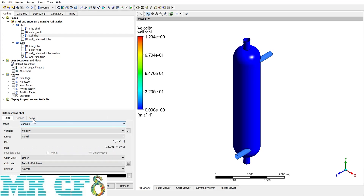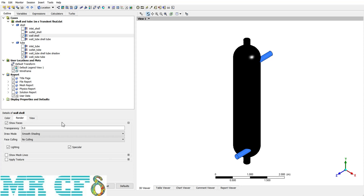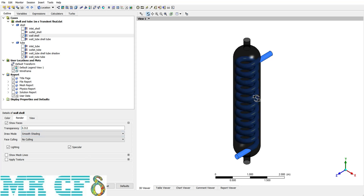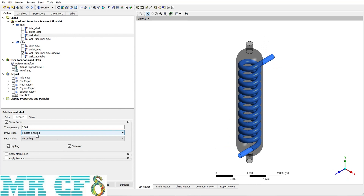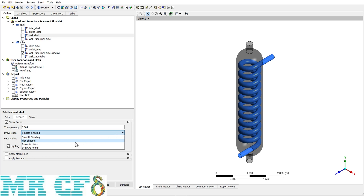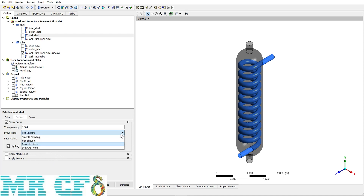Before getting to the Render tab, I change the color back to black. In the Render tab, the first option is to increase transparency — I can have a semi-transparent boundary for wall shell to see what's going on inside. Increasing it further makes it look like a semi-transparent object, allowing me to monitor the flow inside. The next field, Draw Mode, has four options. Flat Shading and Smooth Shading are not very different.